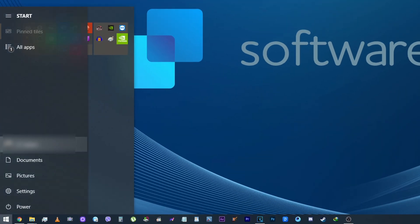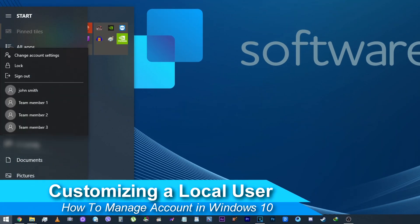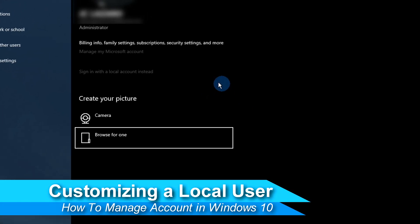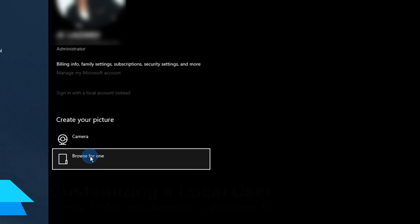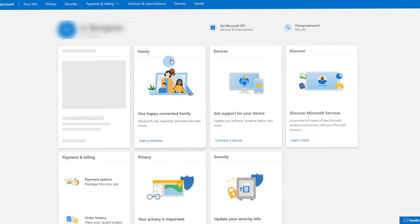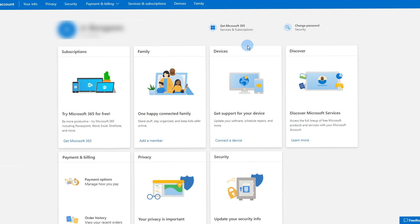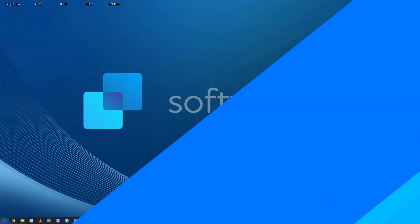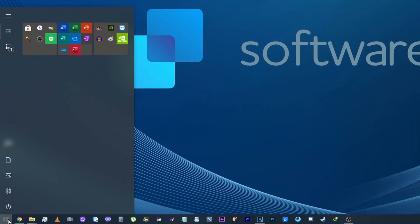Each user account on your computer can change username, picture, and password at any time. This guide will show you how to customize your local user on a Windows 10 device. Click on the Start menu in your taskbar.